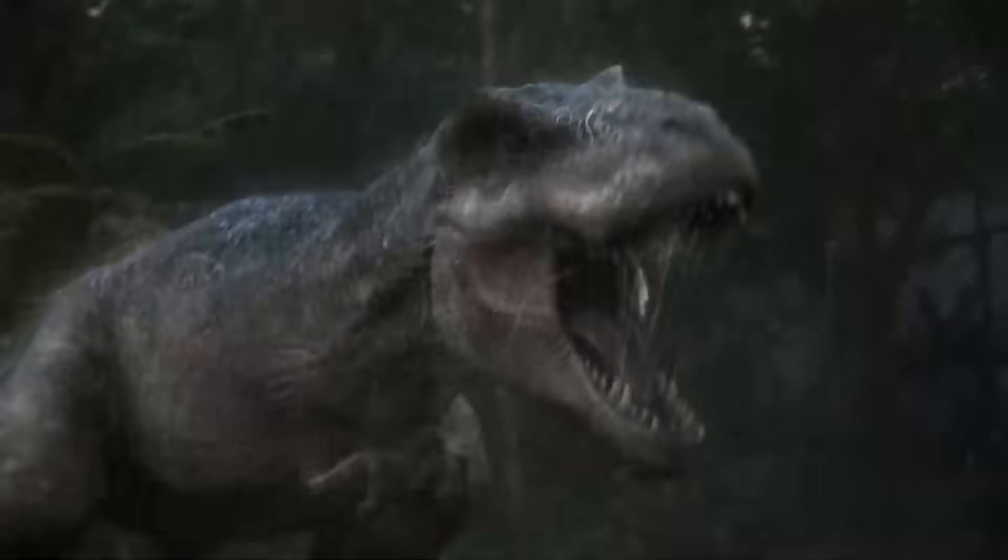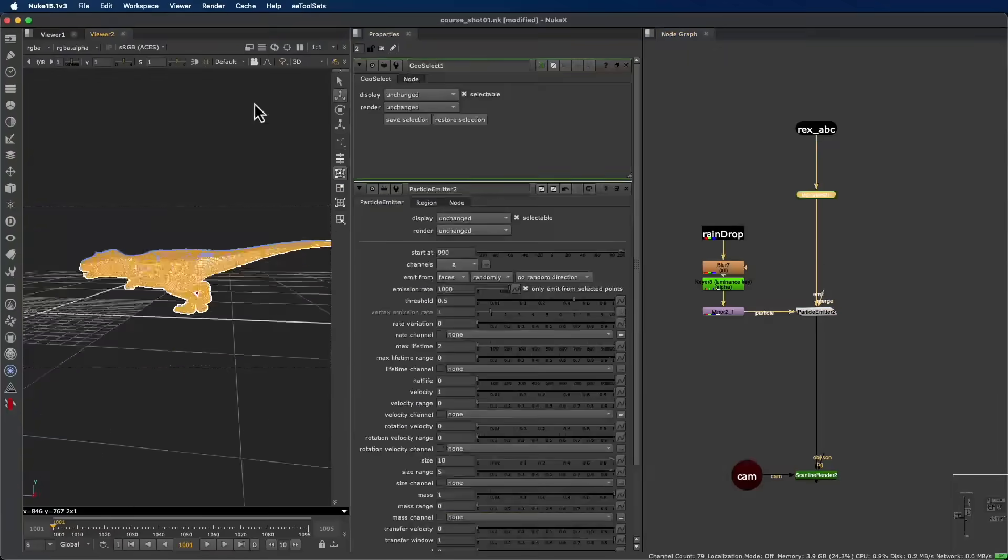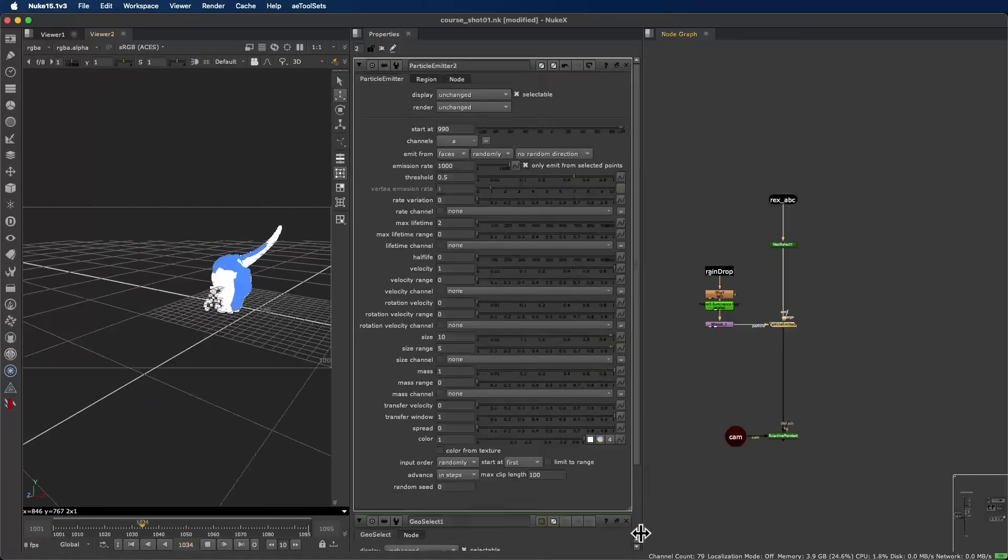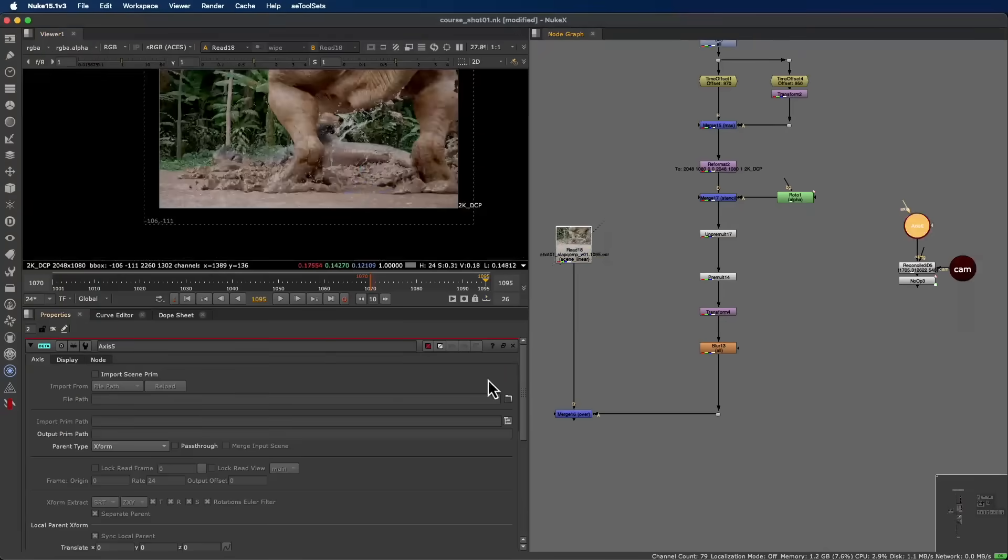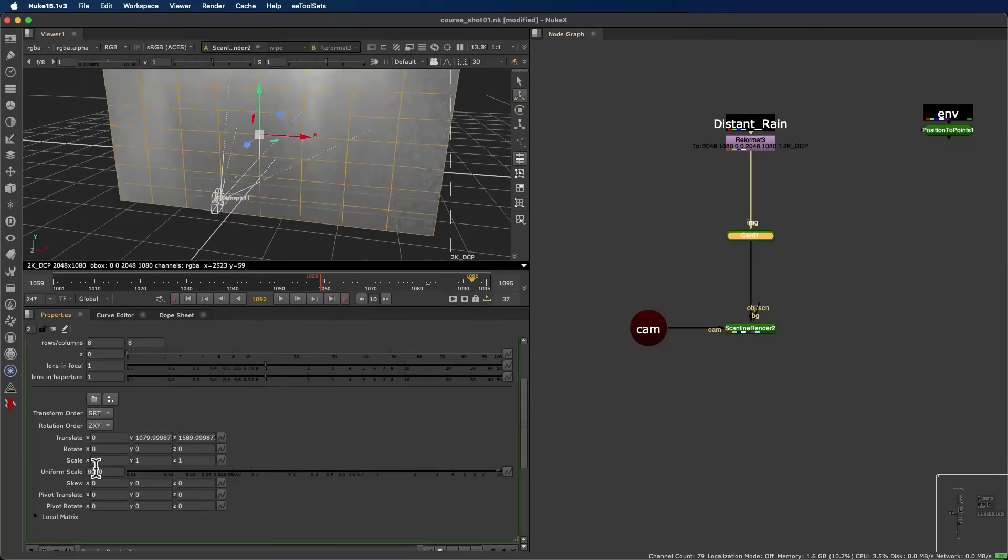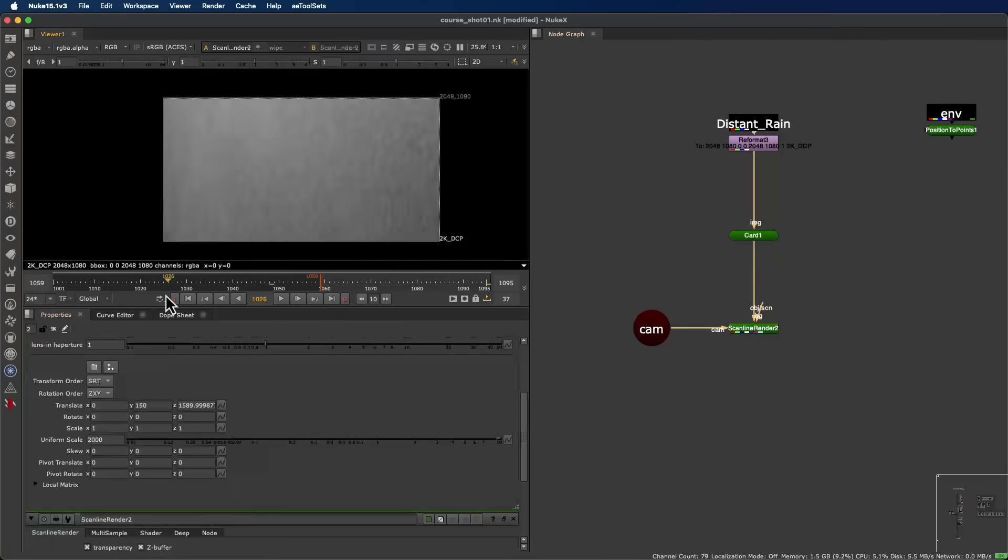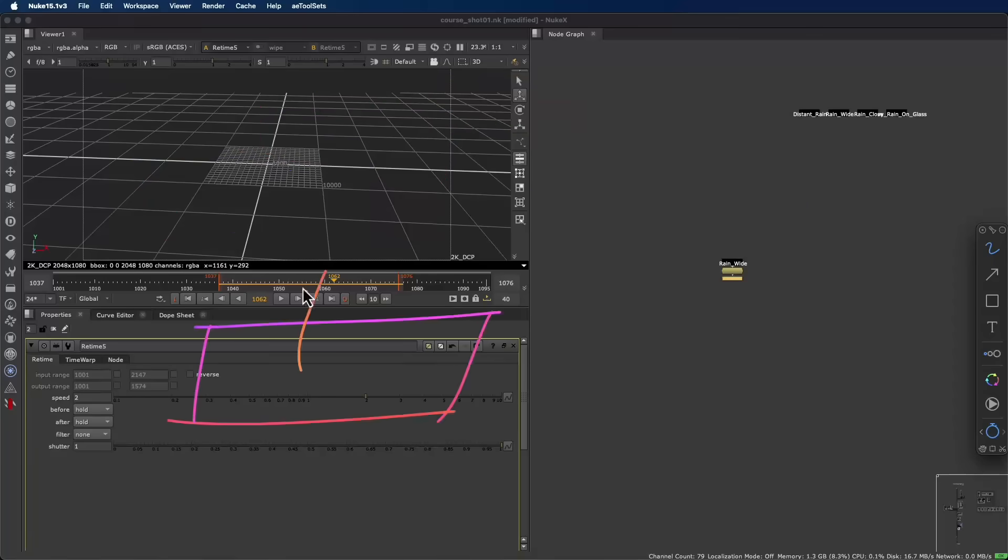Once the shot is complete, we'll move into the finishing stage, adding lens effects, distortions, flashes, and those subtle imperfections that make an image feel truly cinematic.